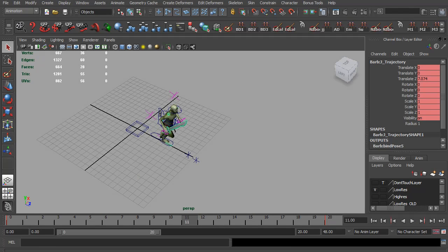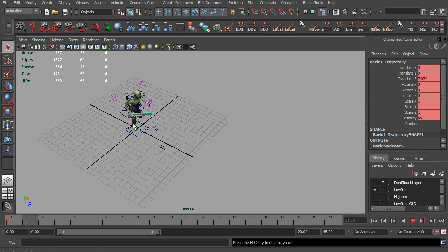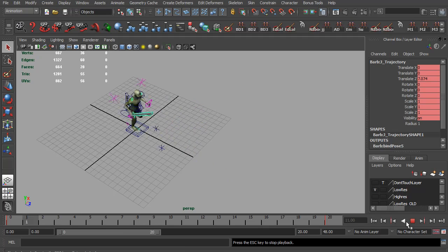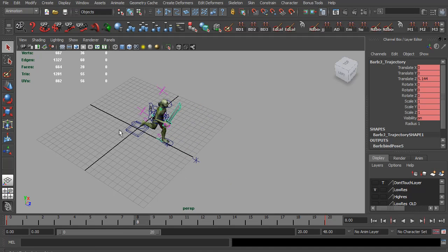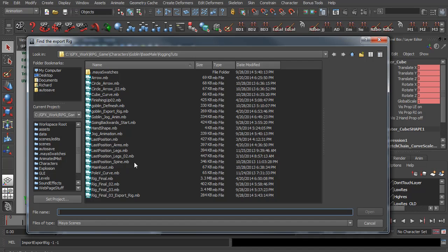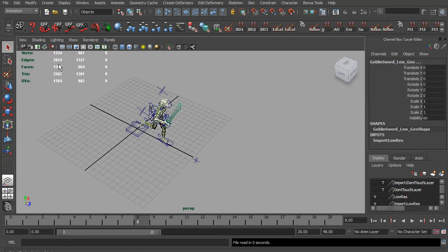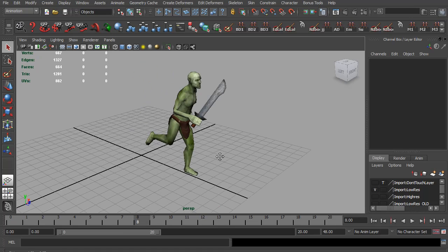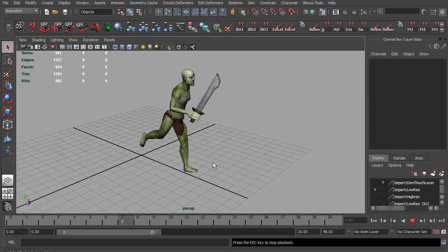Let's go to perspective view. The character was animated running forward, and then I animated this Trajectory Control to follow him. Now if I use the import script — import export rig — and we want all the frames, I'm going to load the animation rig. So now we are left with the export rig, and he's running forward.